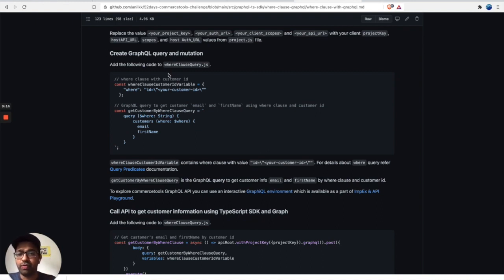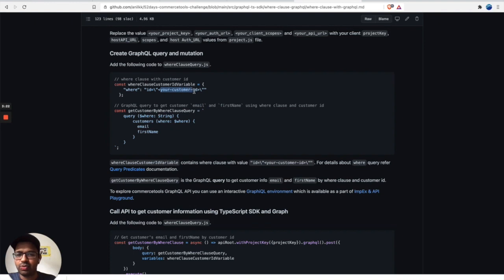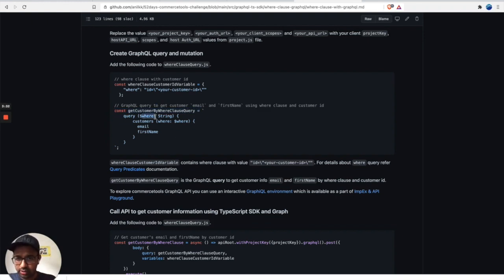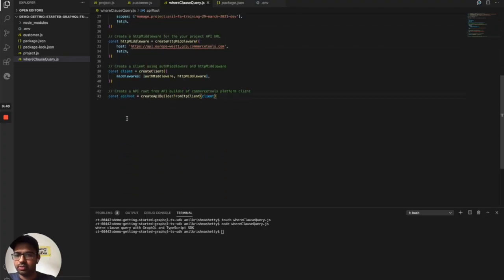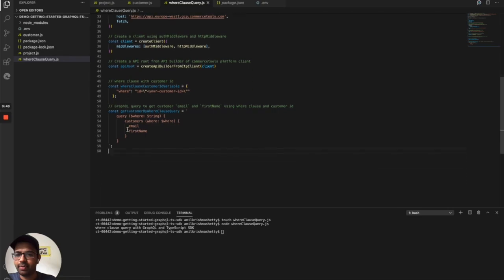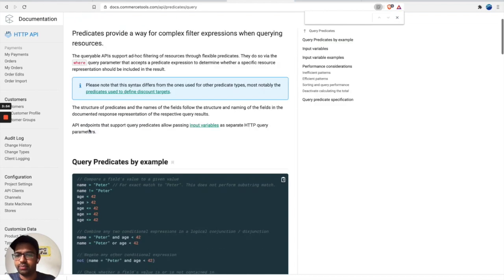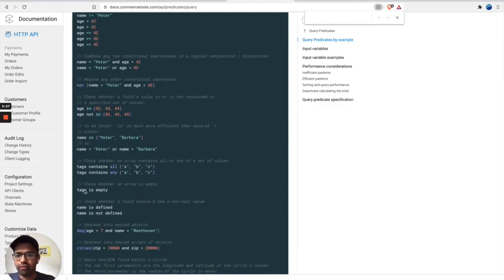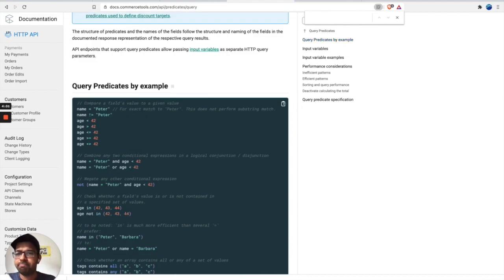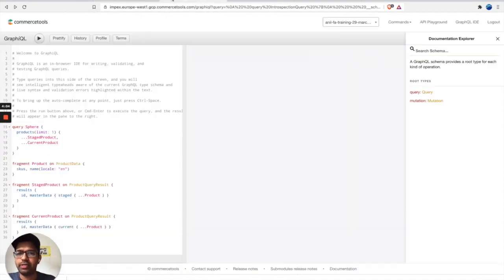We're going to create a query using a WHERE clause — not a mutation. The first part of the WHERE clause uses the customer ID, which we'll replace with our actual customer ID. The second part retrieves the customer information. If you want to know more about WHERE clause combinations, you can look at the query predicates section in the commercetools documentation.